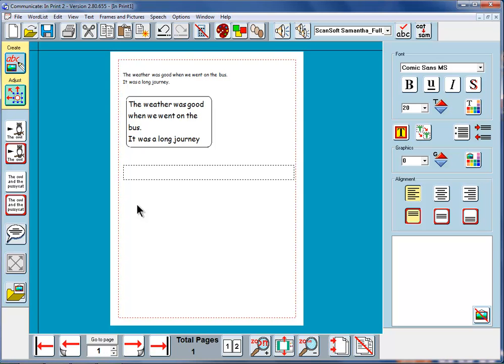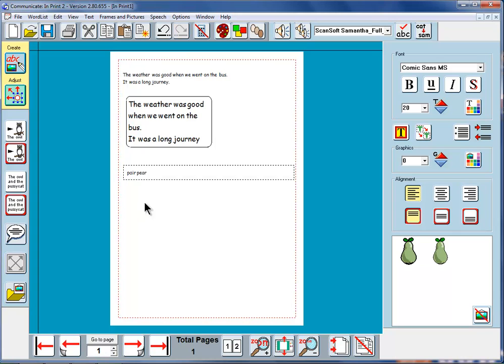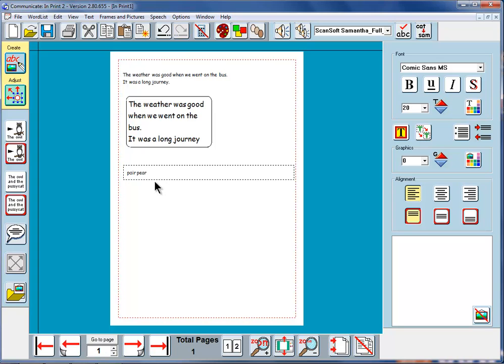If I write pair and pair you can see that as we type, click on the word, it will illustrate the difference between the two spellings of the word pair.